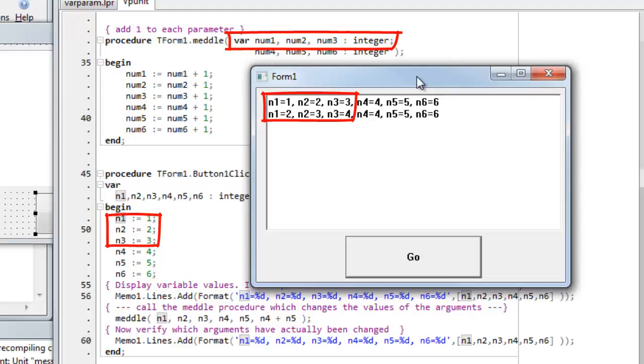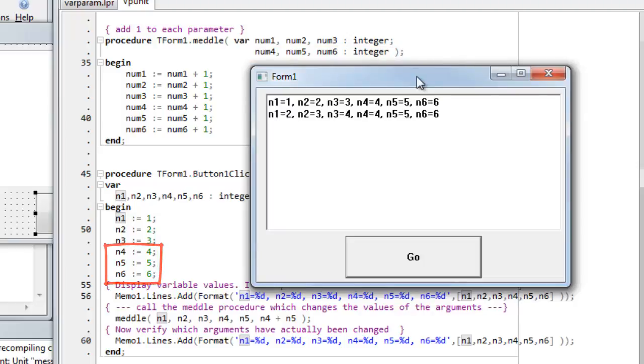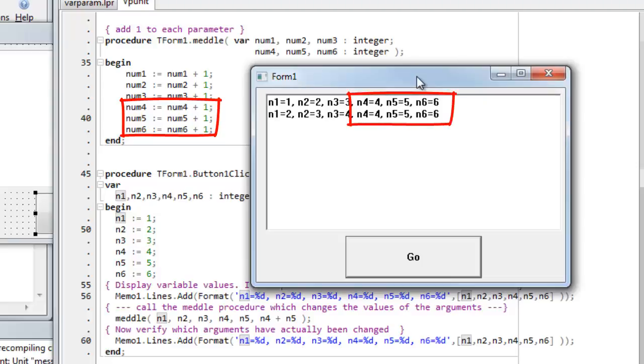Whereas those parameters that are not preceded by the var keyword are passed by value. They are copies of the original data, but they do not refer to the original variables. So when changes are made inside the medal procedure, no changes will be made to the original variables.